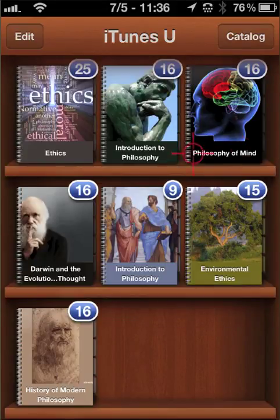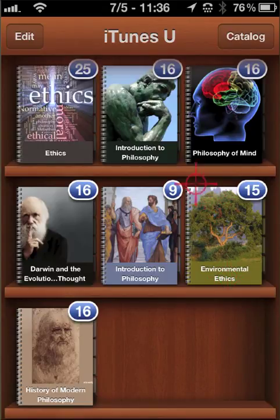Here's my updated library with all of our philosophy classes on it.